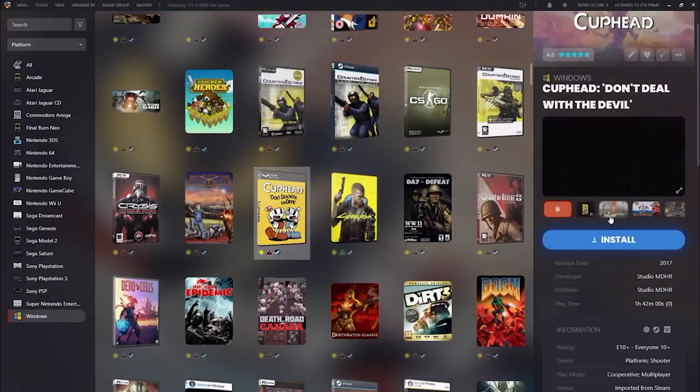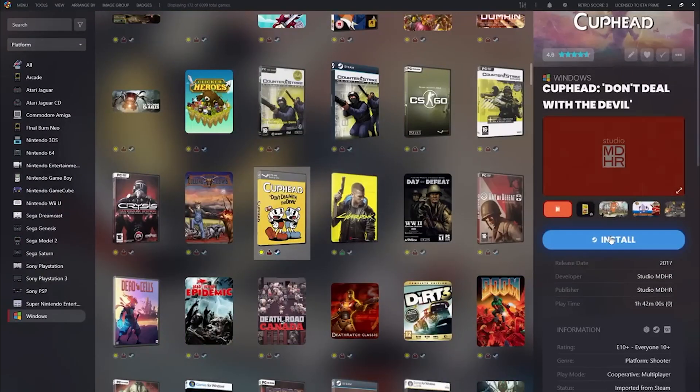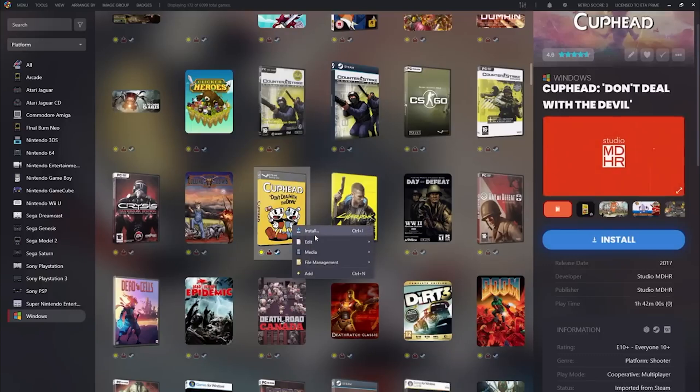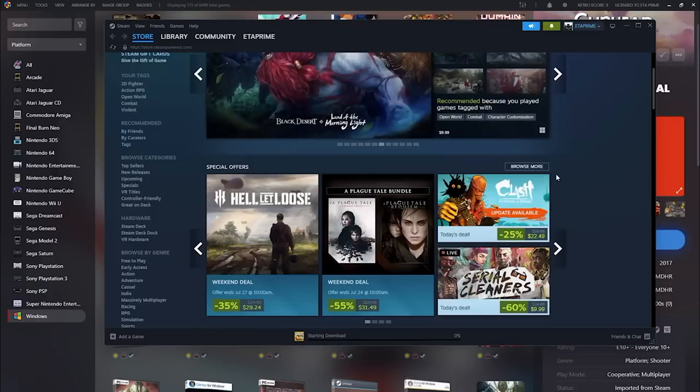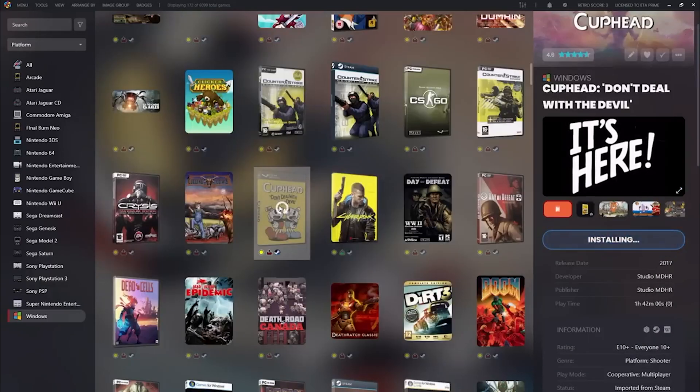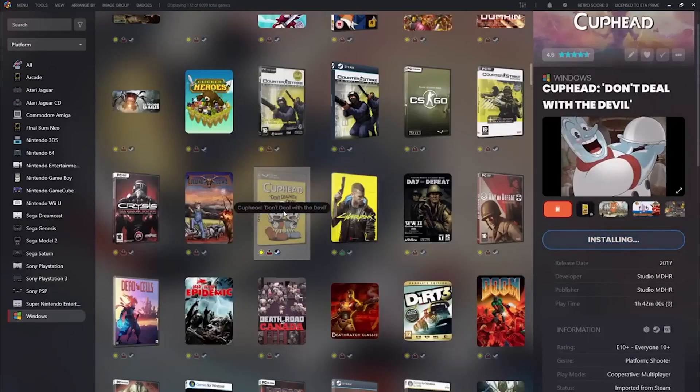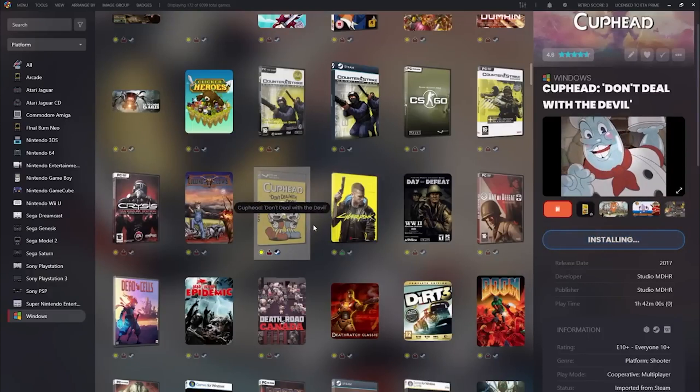That's not all. We fine-tuned the experience of managing installed and uninstalled storefront games. The default theme now visually represents whether a game is getting installed or updated, plus we'll give you a heads up if an update is available.